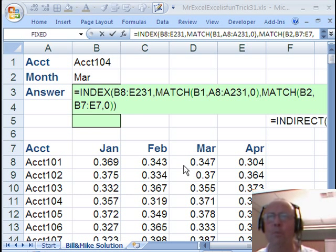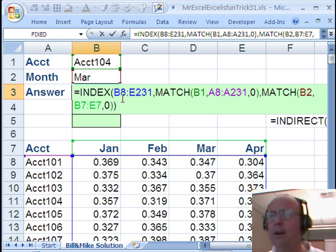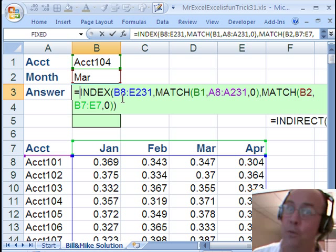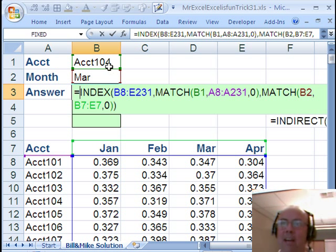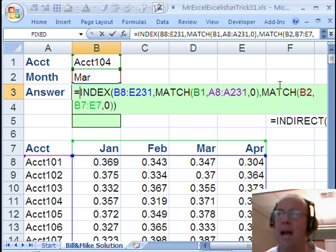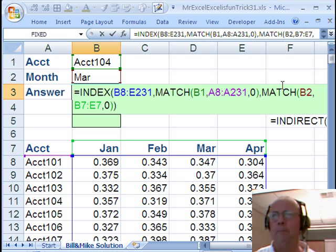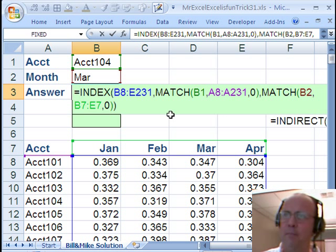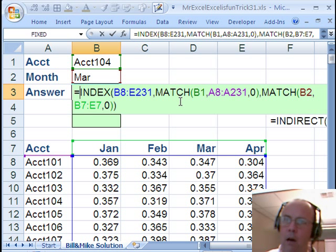Now let's throw it over to Mike, see what Mike has. Thanks MrExcel. This is our 32nd dual, and all the way back 32 weeks ago, dual number one, we did this two-way lookup. INDEX, MATCH, MATCH — we did that one last time, and we did an intersect operator. Now I'm going to show you a different method, and I want to compare it to INDEX MATCH MATCH. Notice INDEX has the guts of the table and then INDEX just needs a row number and a column number.